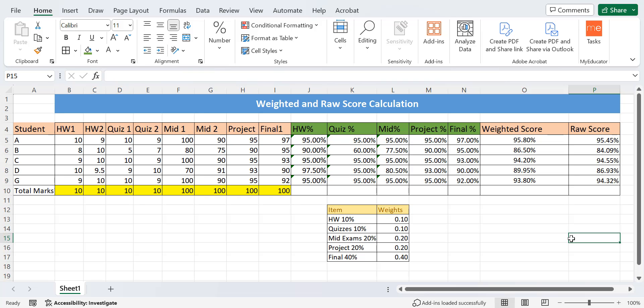In summary, in the raw score there is no specific importance given to each type of assessment or exam, while in the weighted score the teacher or instructor can assign a percentage to each type to easily evaluate how students are performing in each type of assessment. That's all from today's lecture, thank you.